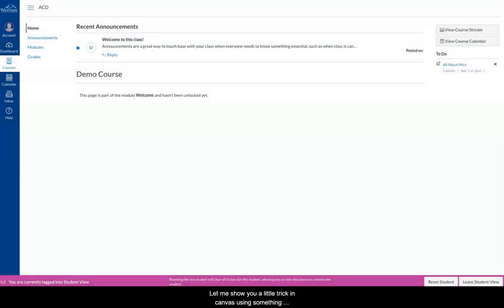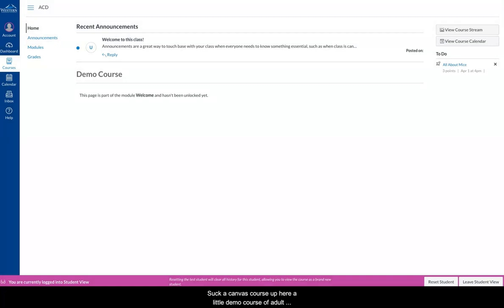I'm going to show you a little trick in Canvas using something called Mastery Paths. I've got a Canvas course up here, a little demo course that I've built, and I'm actually in the course as the test student.